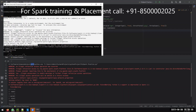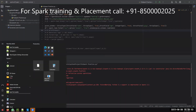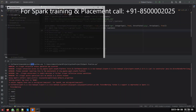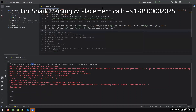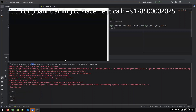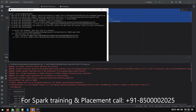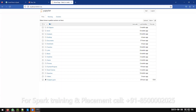After modifying the environment variables, it is mandatory to close all existing terminals and open a new terminal. I recommend opening the Anaconda terminal. Now type 'pyspark' and it will automatically redirect to the notebook. Whatever your default browser is — for example Firefox — it will open automatically.